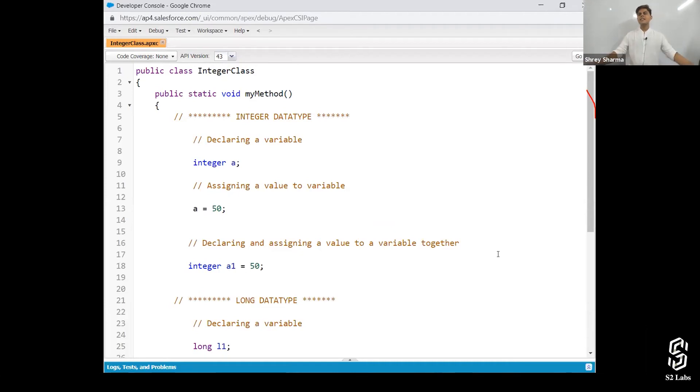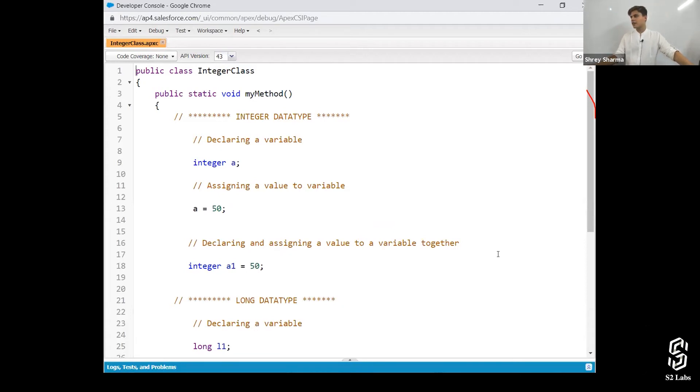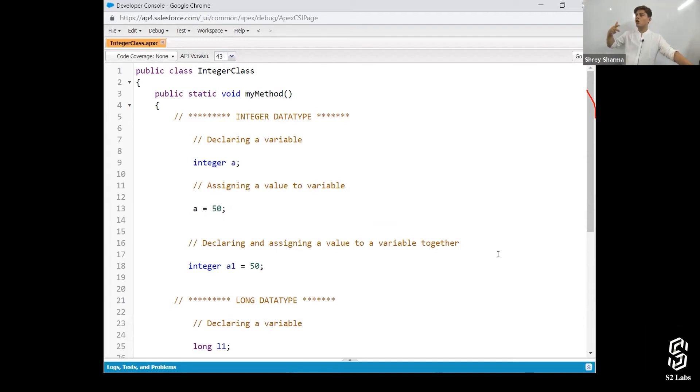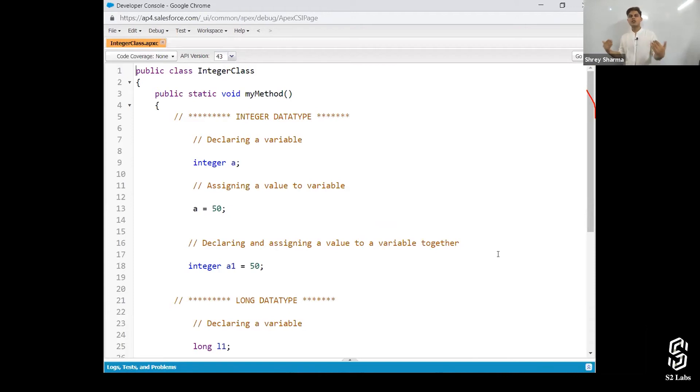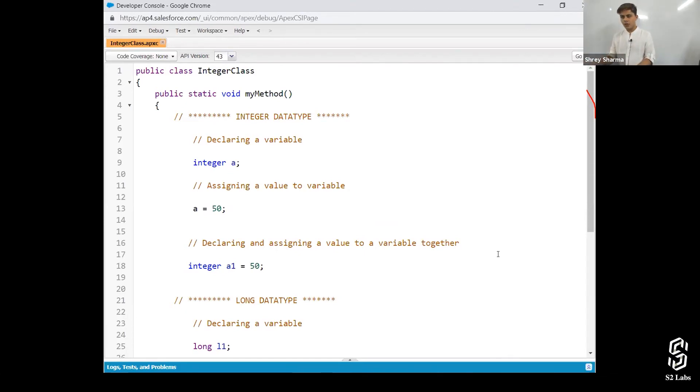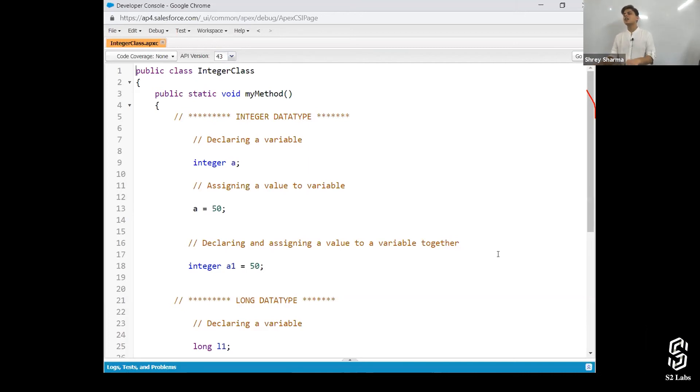So number one is integer. Number one primitive data type is integer data type. Integer data type is again divided into two types: one is integer and another one is long. And whenever we want to store a numeric type of value, we use integer data type. And when the value is a bit longer, then we use long. And when it is in the range of integer, then we can use integer only. But the point to notice is that there are no decimal place values in integer data type.